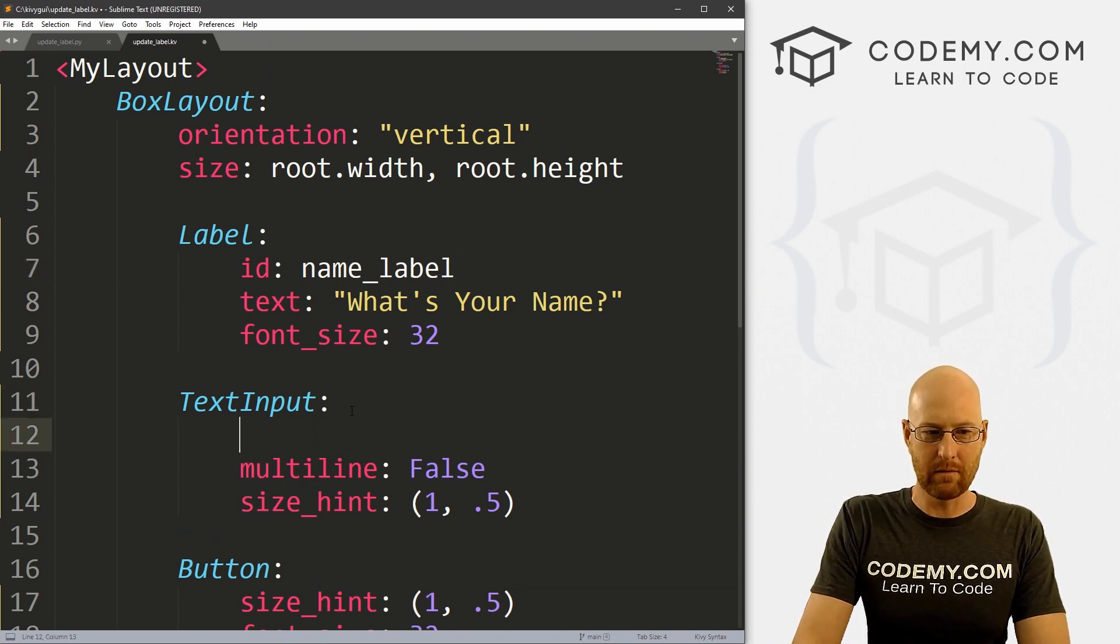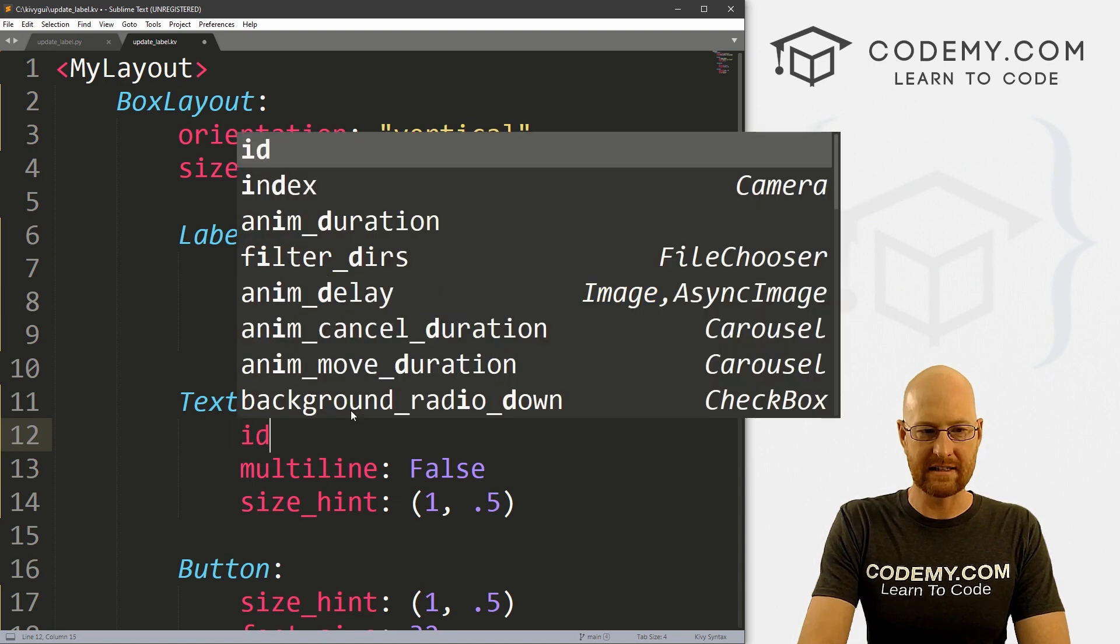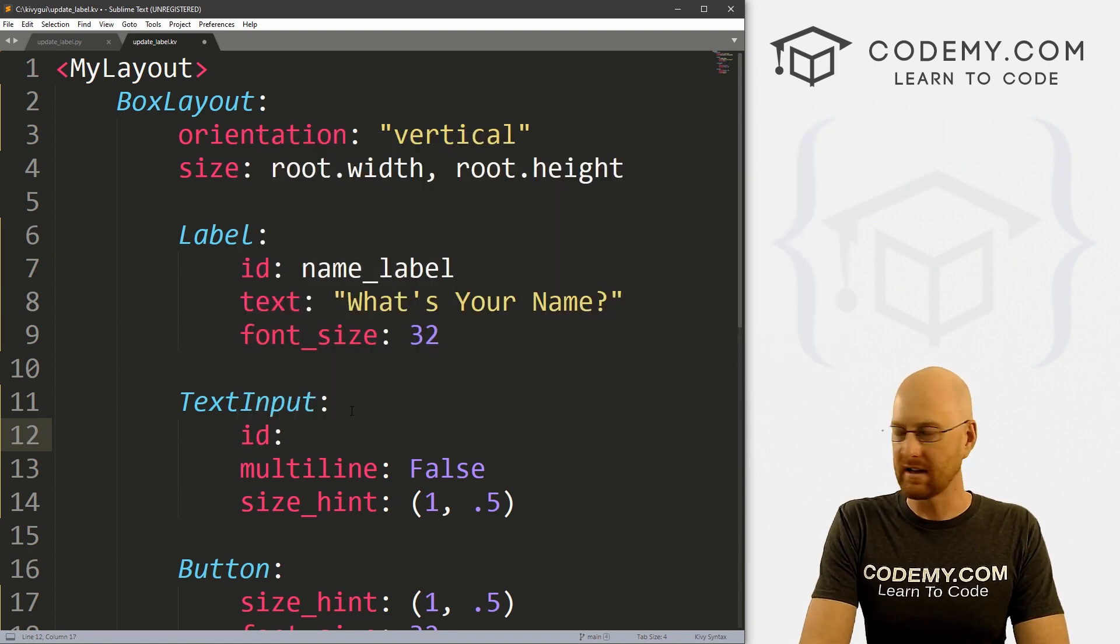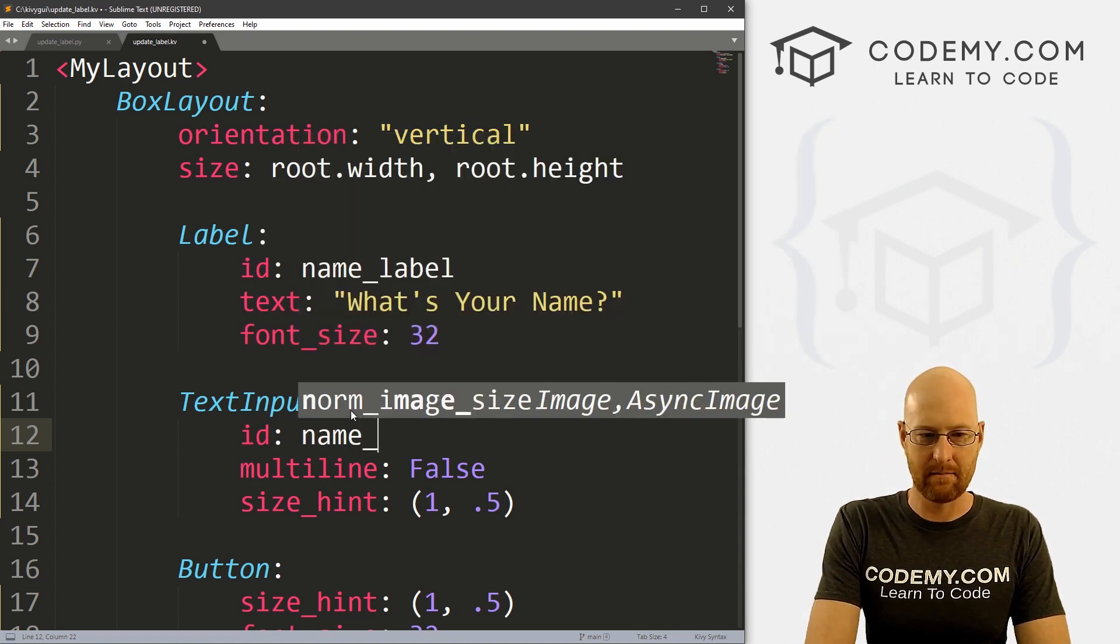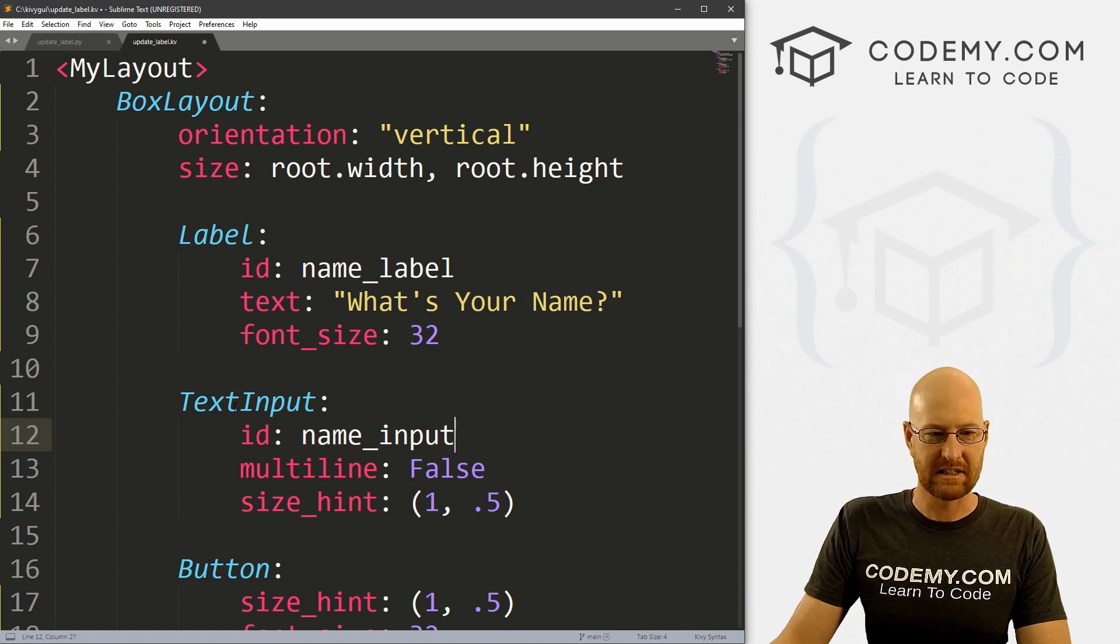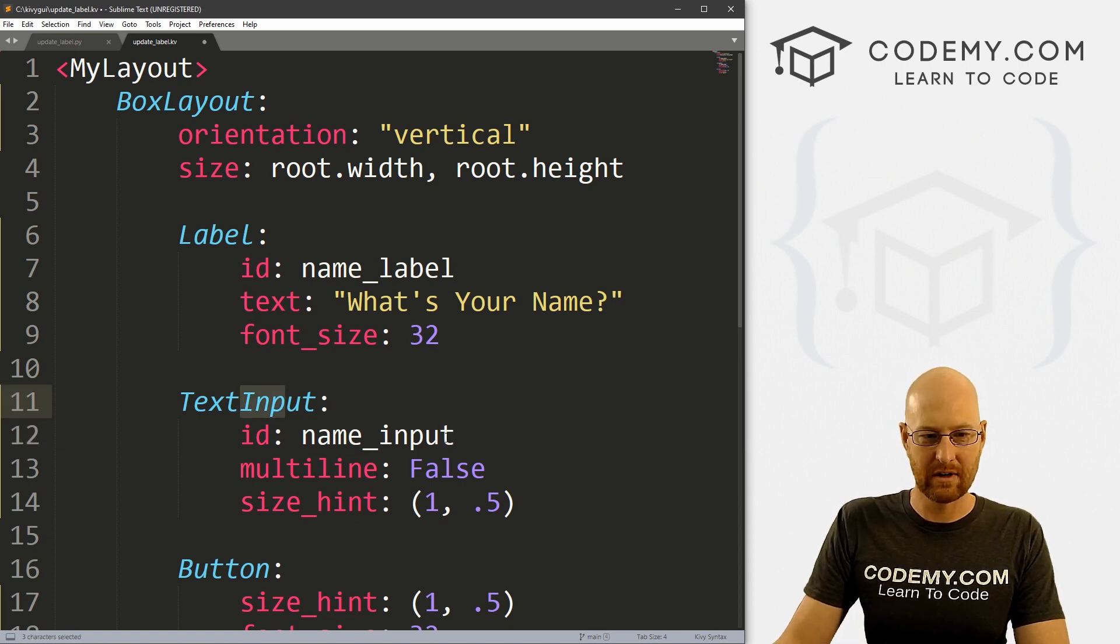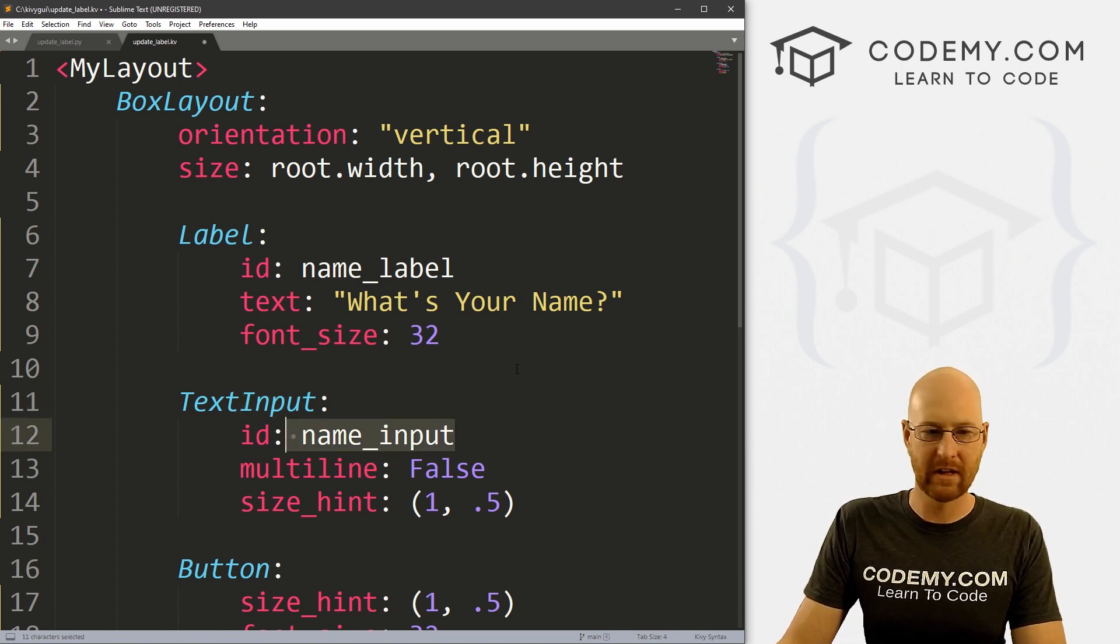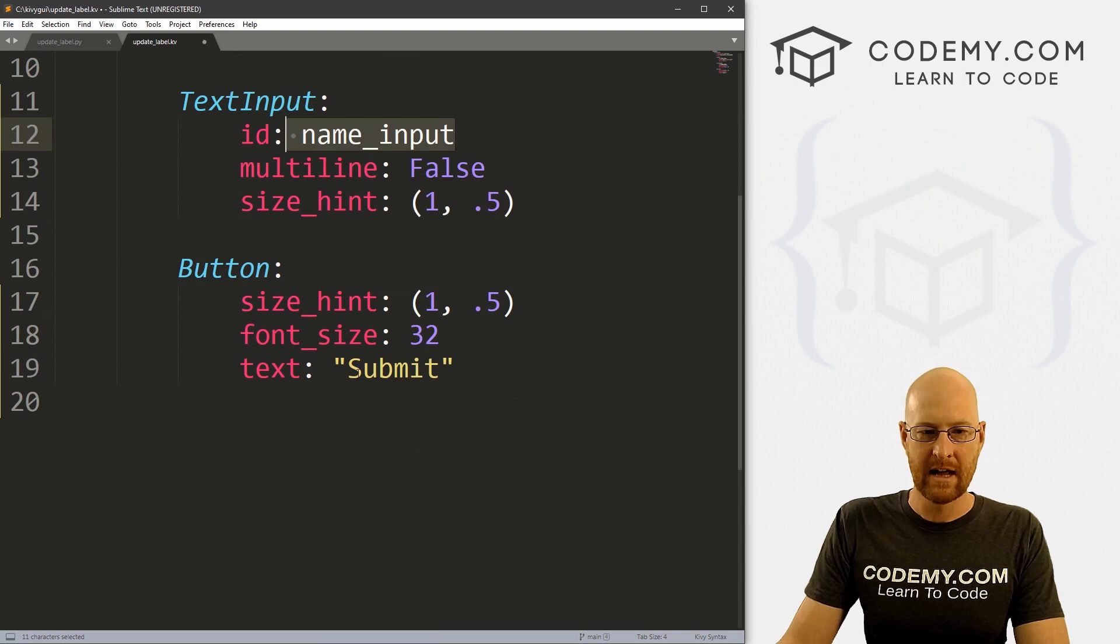Text input box also needs an ID. So I'm just going to call this name_input. Because this is a text input. So I'm going to call it name_input. Okay, that's good.